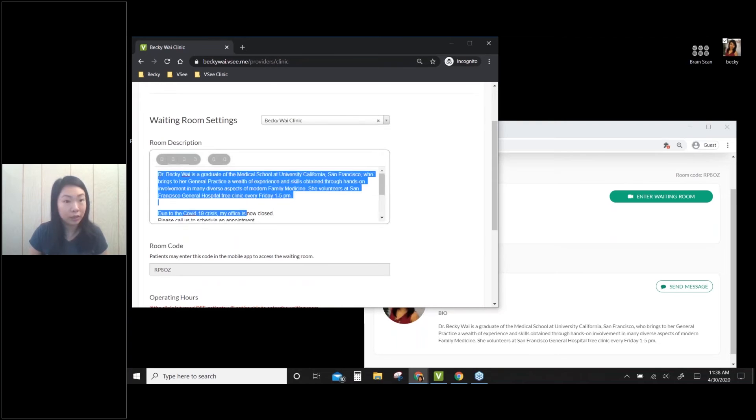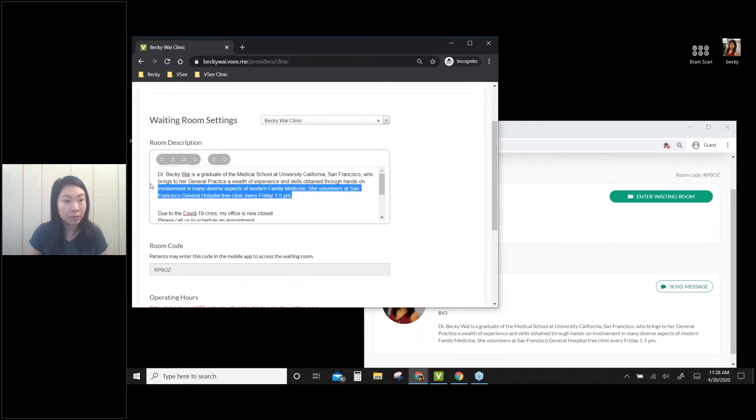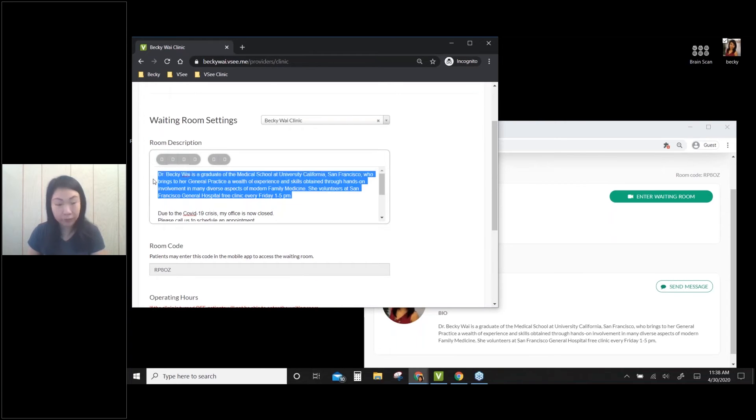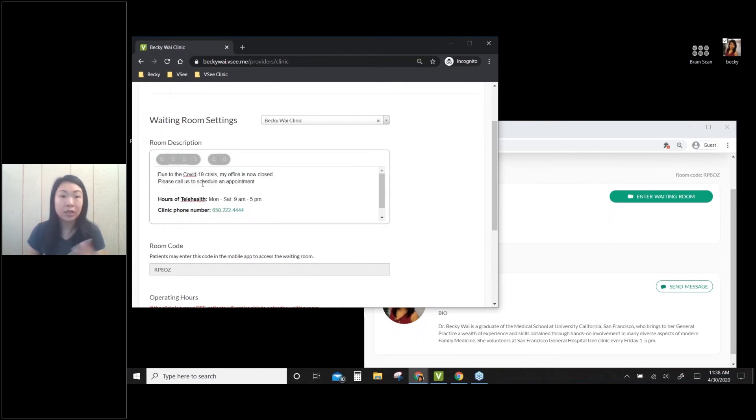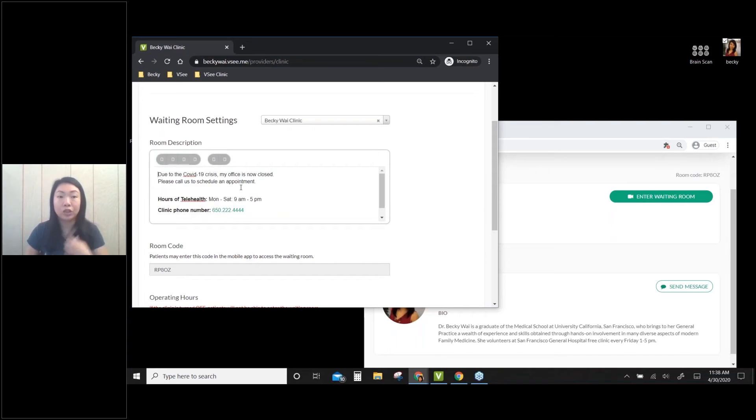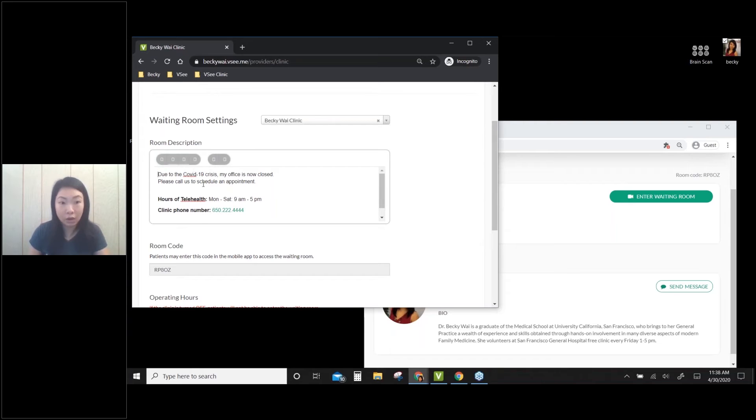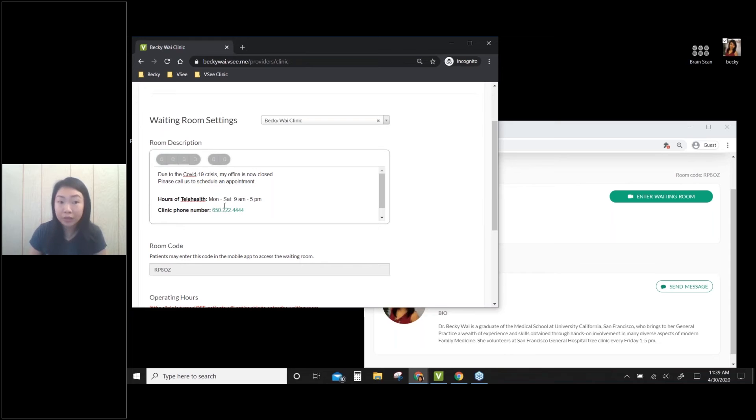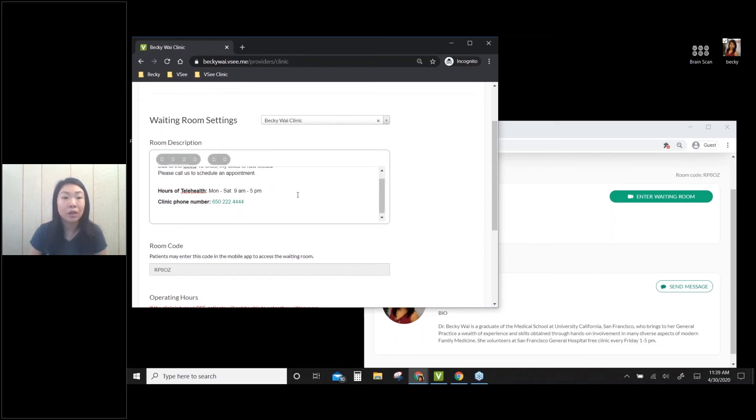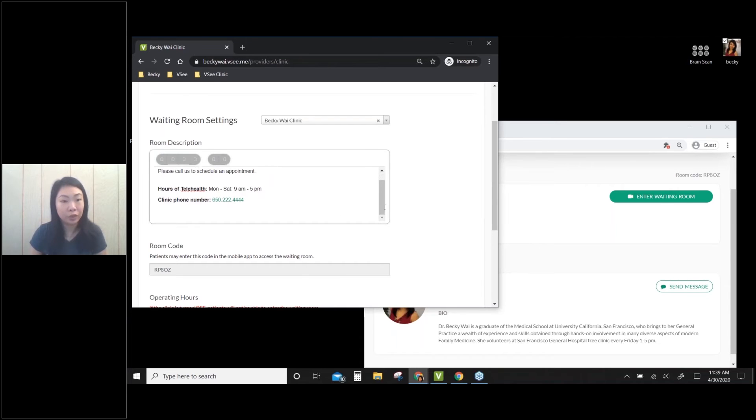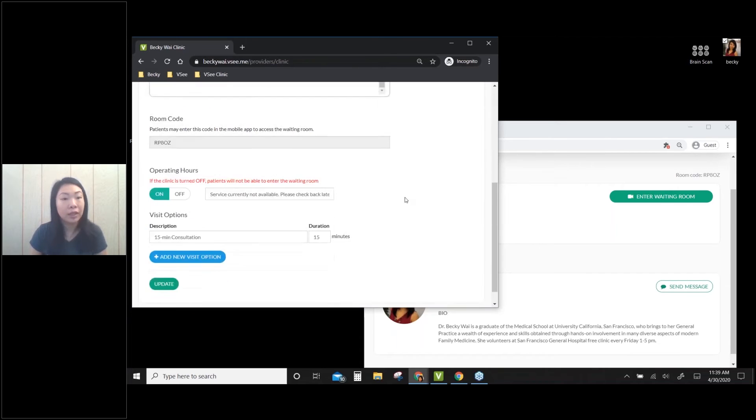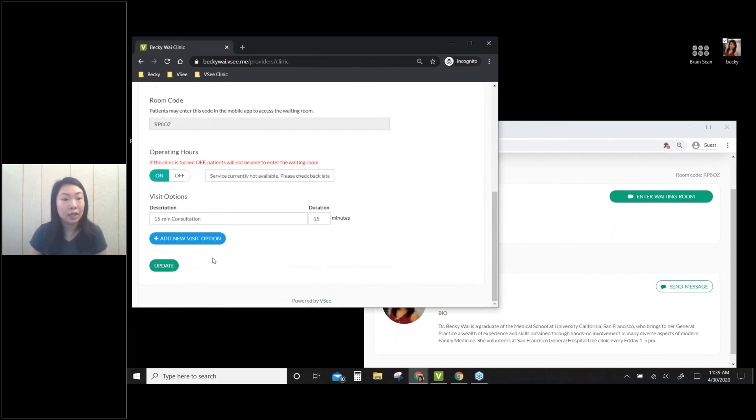So let me clean this up a little bit. So you can say whatever you want for your practice, for your clinic, to share the information with your patients. So for me, I just say my office is now closed due to the crisis, and I put my hours of telehealth, my clinic phone number if they need to call and make an appointment. So you can put any information right here, and then I just click on Update.